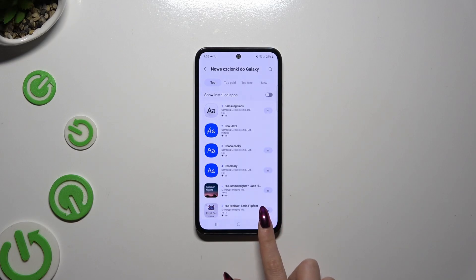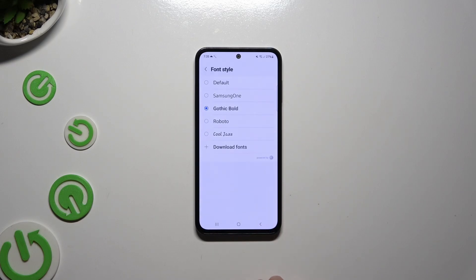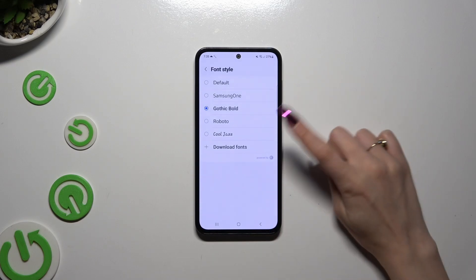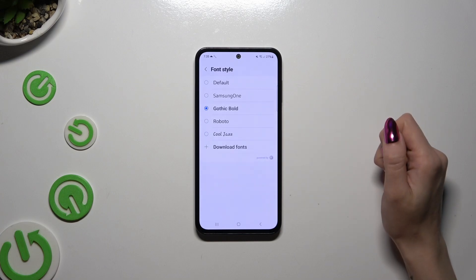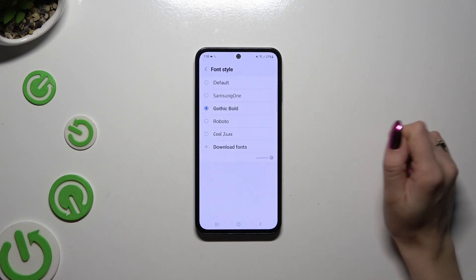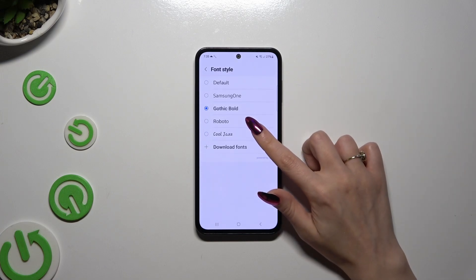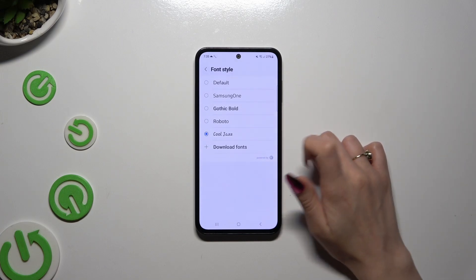Go back to the font style list and click on your font style here in order to apply it.